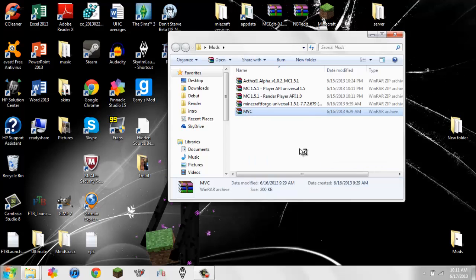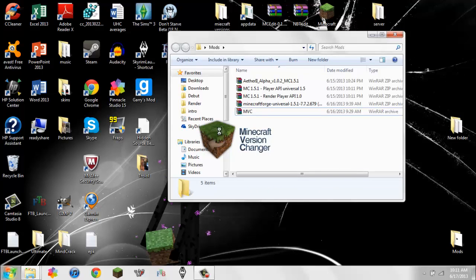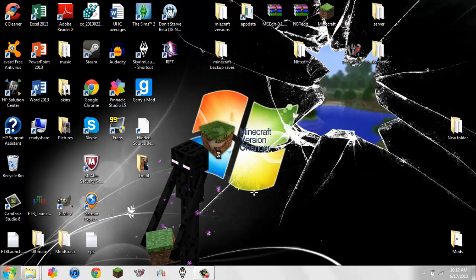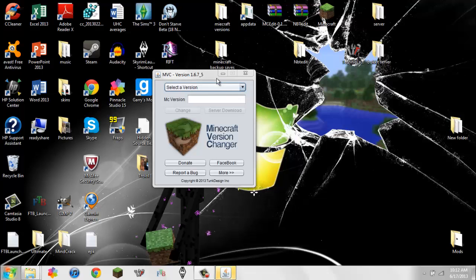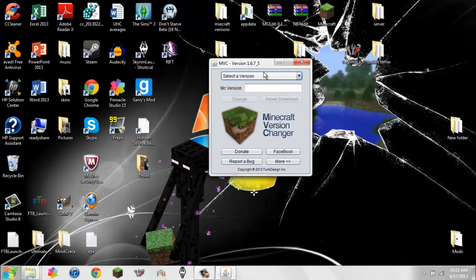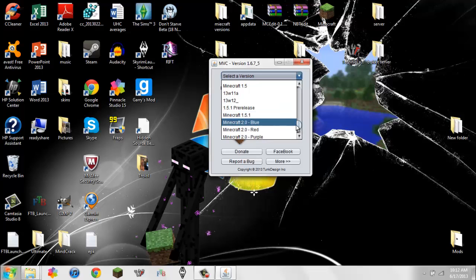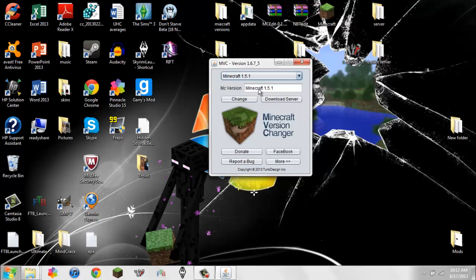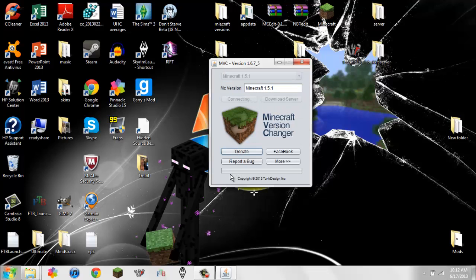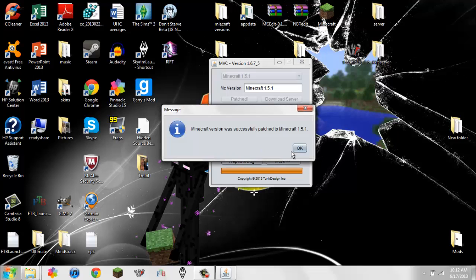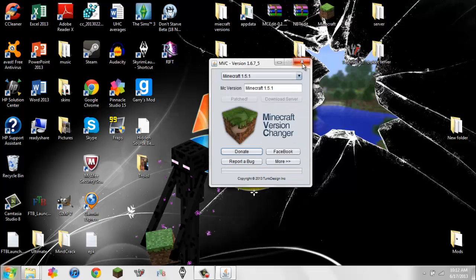If you open Minecraft Version Changer, it's a program that lets you change your version of Minecraft — downgrade to any version you want, or upgrade like to Snapshots. This is a little interface, and you can go down to 1.5.1 because that is what the mod version is for the Aether mod. You hit change, it'll connect and it'll patch, and boom — now Minecraft is version 1.5.1.